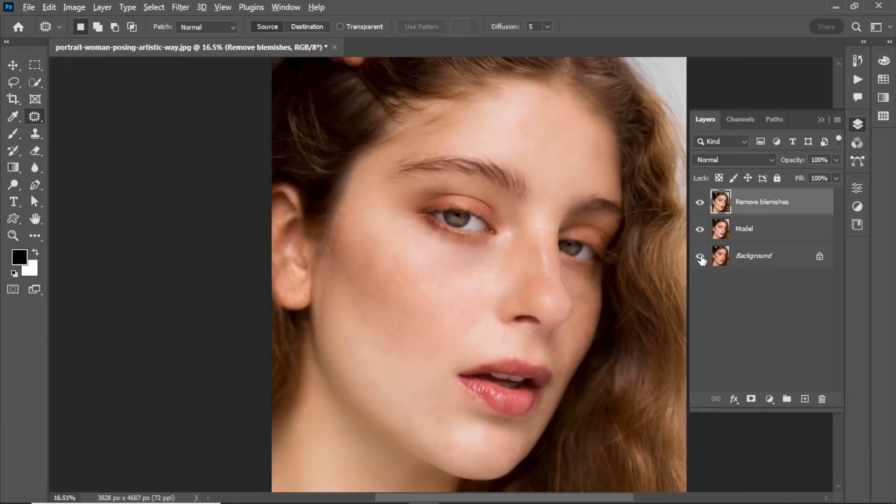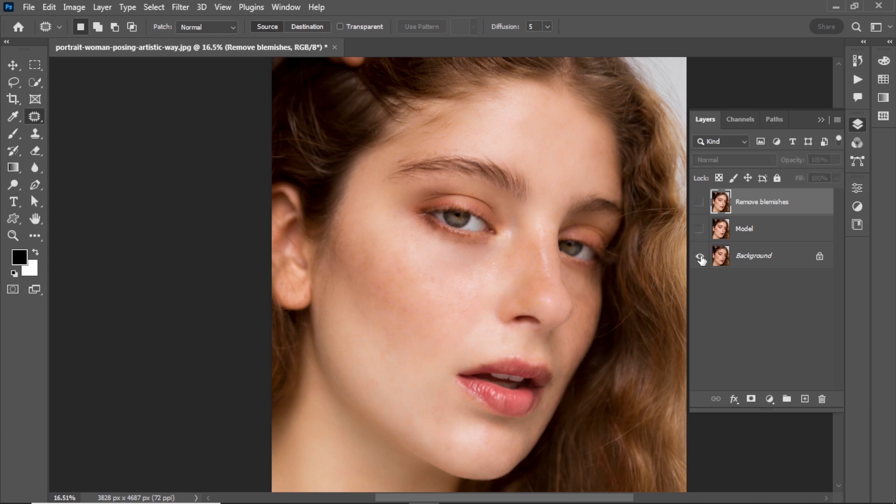Once you're satisfied, take a look at the before and after. You can see all the blemishes are gone.